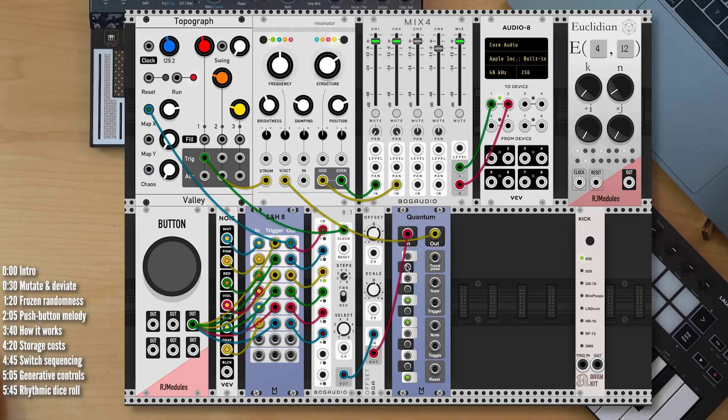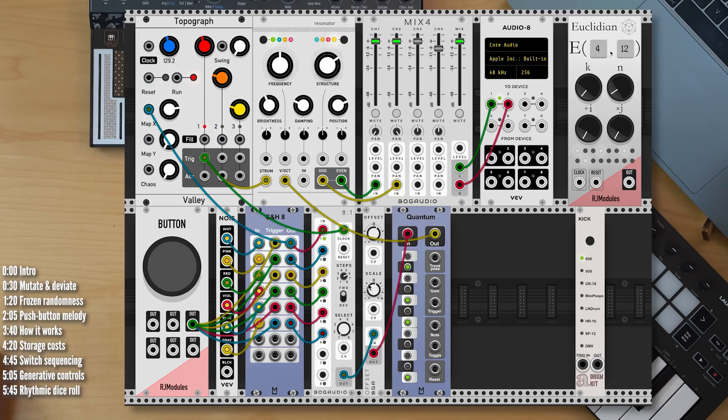But basically, that's it. This is our quote-unquote analog RAM storage and how we can emulate mutate and deviate with modular gear.